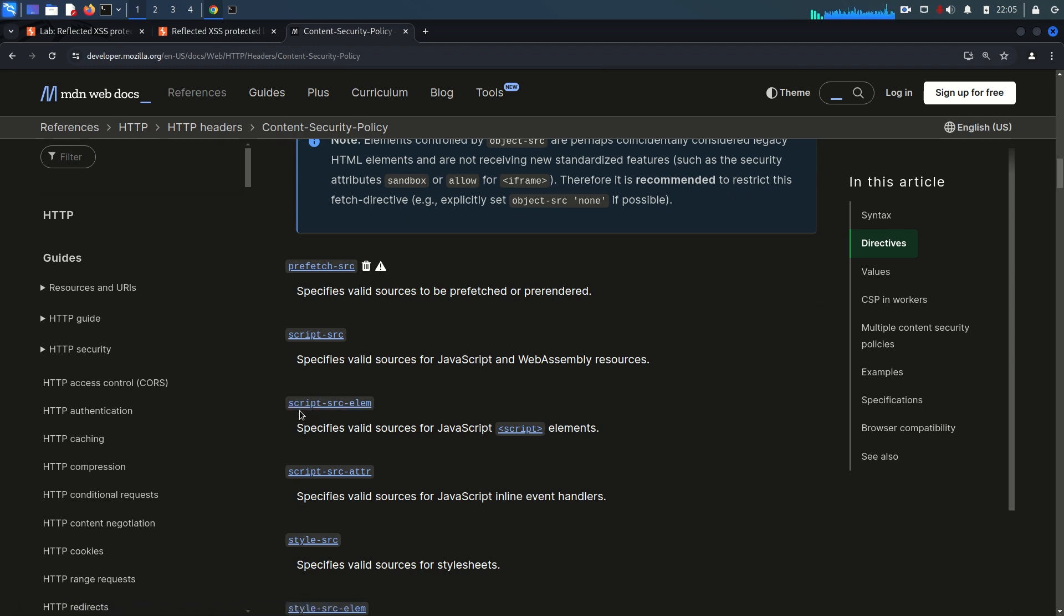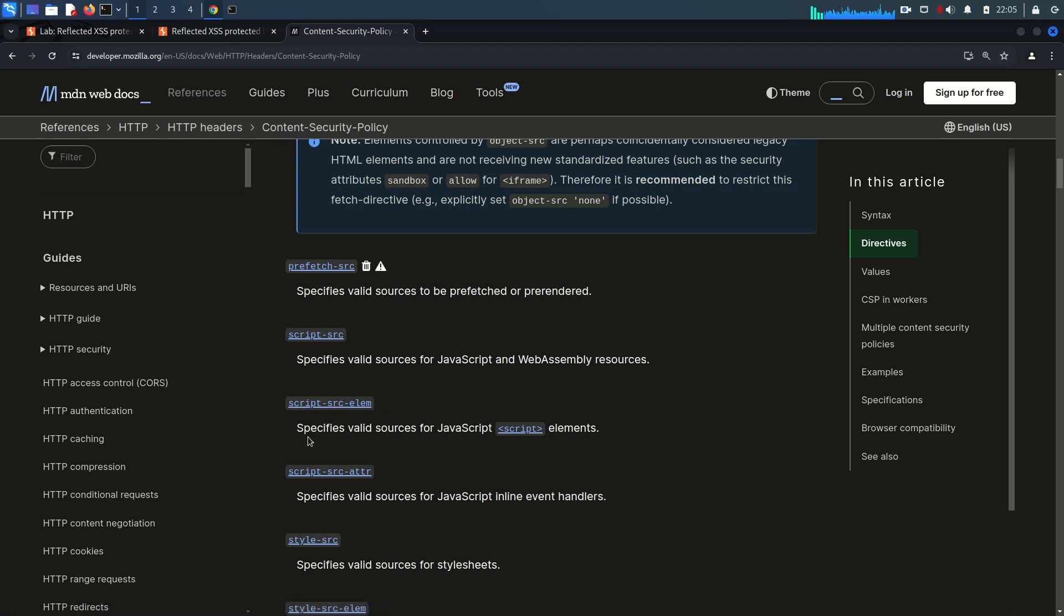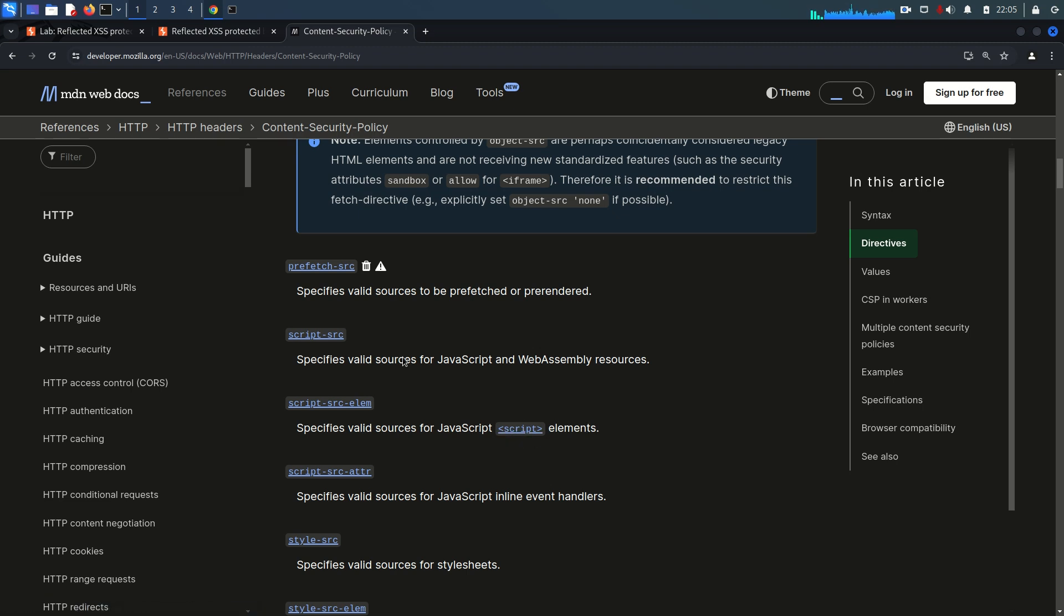There is another directive named script-src-elem and this is what I think we need. If you see the definition or description, it specifies valid sources for JavaScript script element, the script tag. Let's try this one.